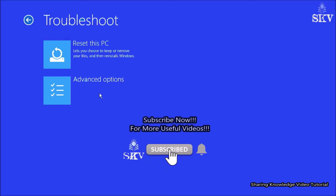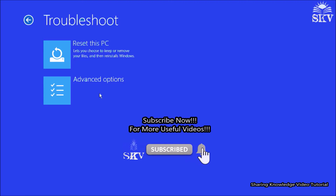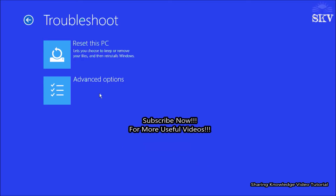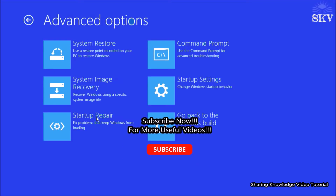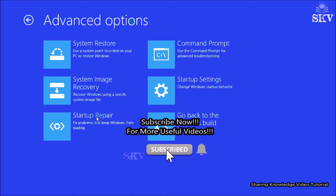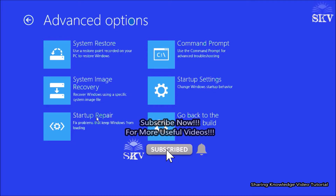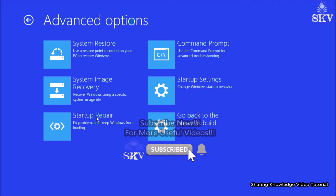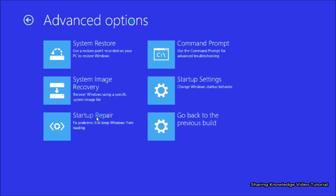You can choose one of the following four recovery options: startup repair, previous build, system restore, reset this PC. First, try the startup repair option in advanced startup. If this does not resolve the issue or if you need to troubleshoot additional issues, then you can follow these solutions. Watch the video and subscribe to the channel.